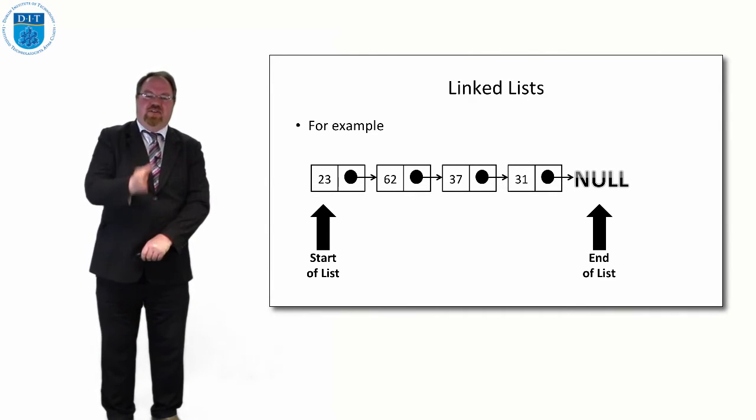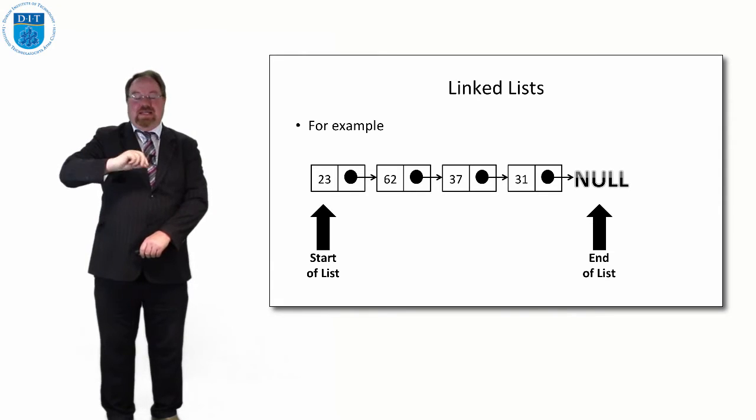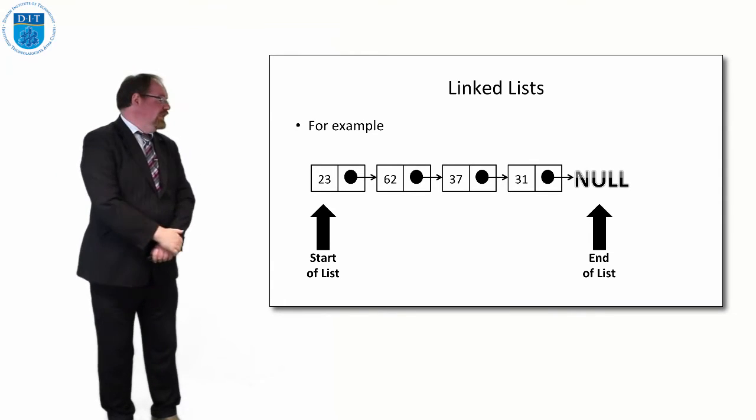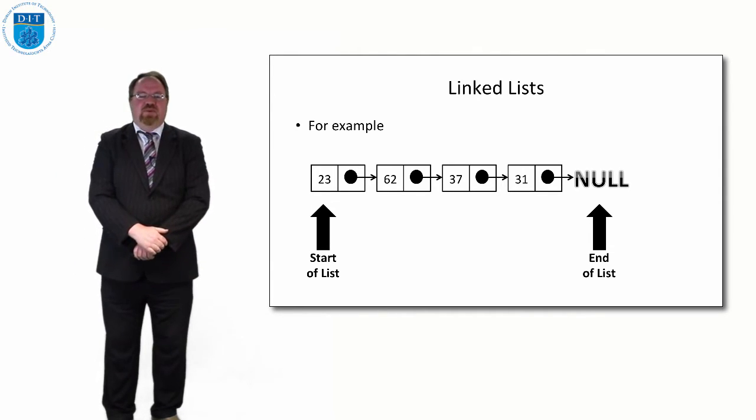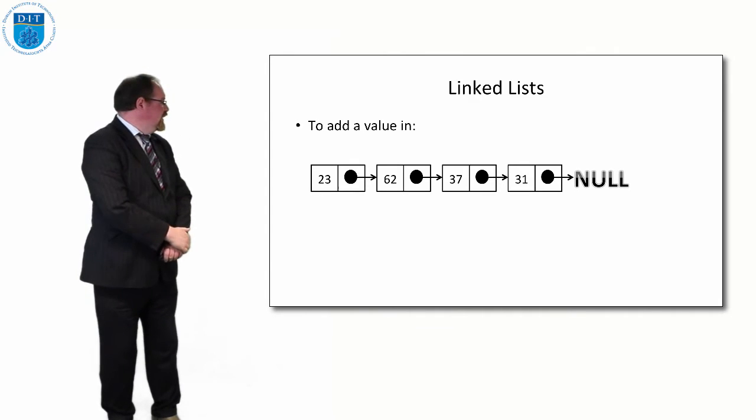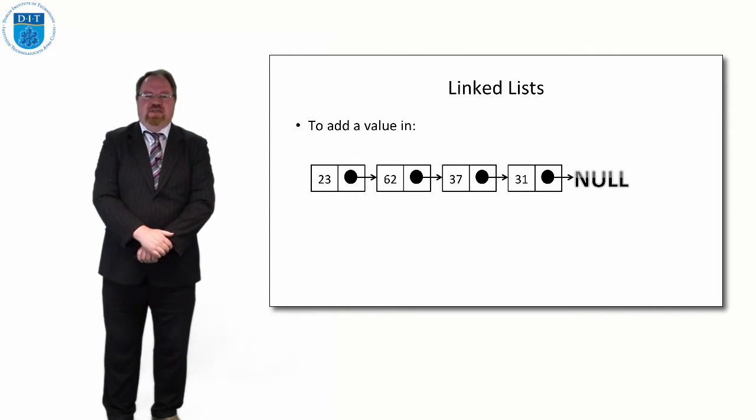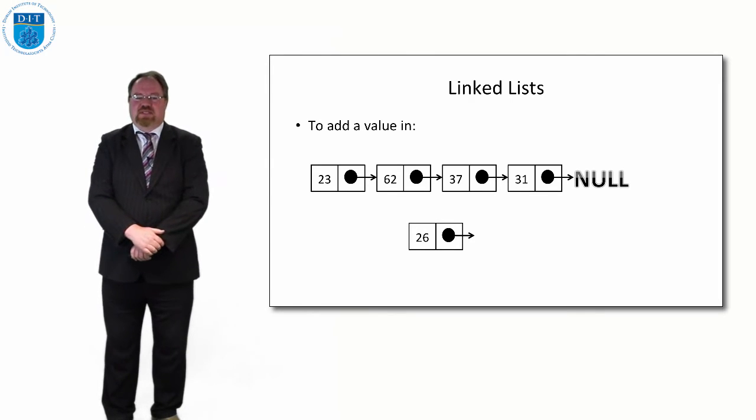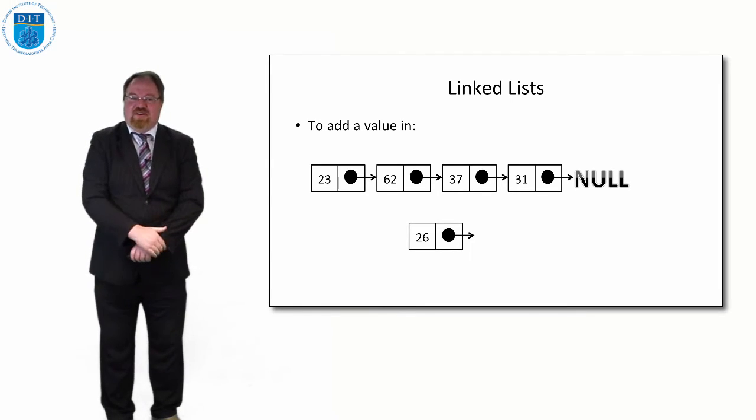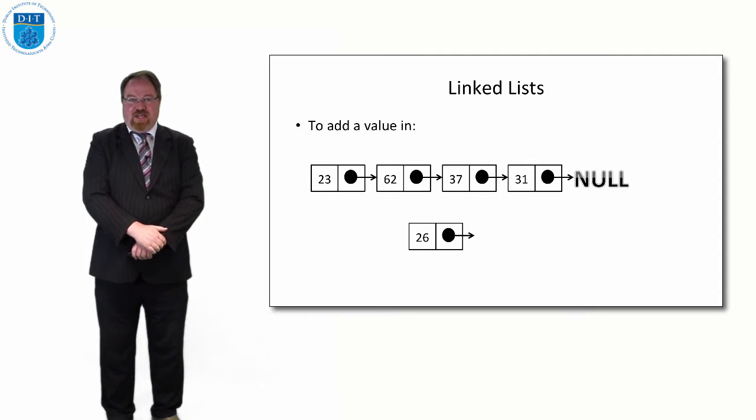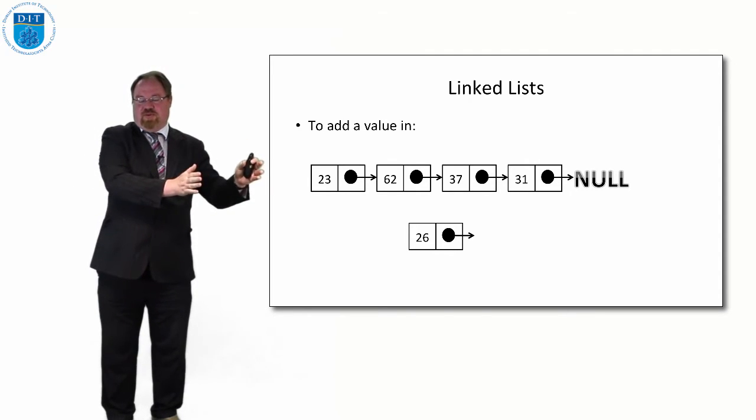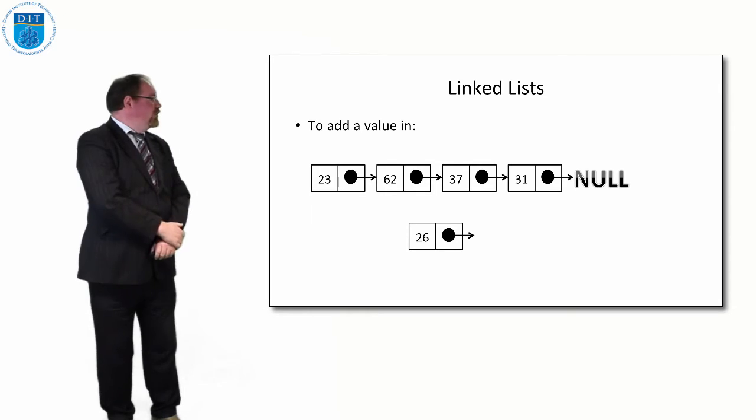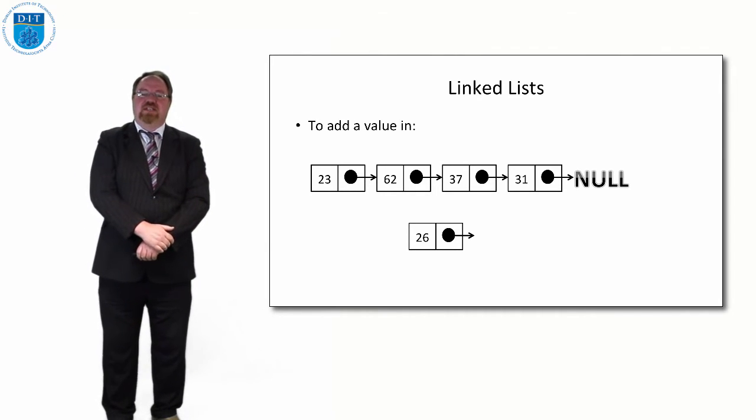Now if we want to add a value in, let's say in between 62 and 37, and we want to put the number 26 in between 62 and 37, it's a very simple operation. If we had to do this in an array we'd have to shift every value forward one and then put the number 26 in.